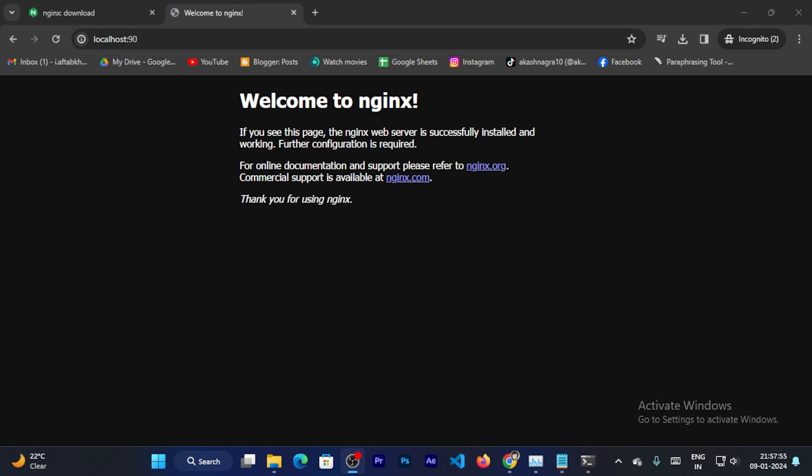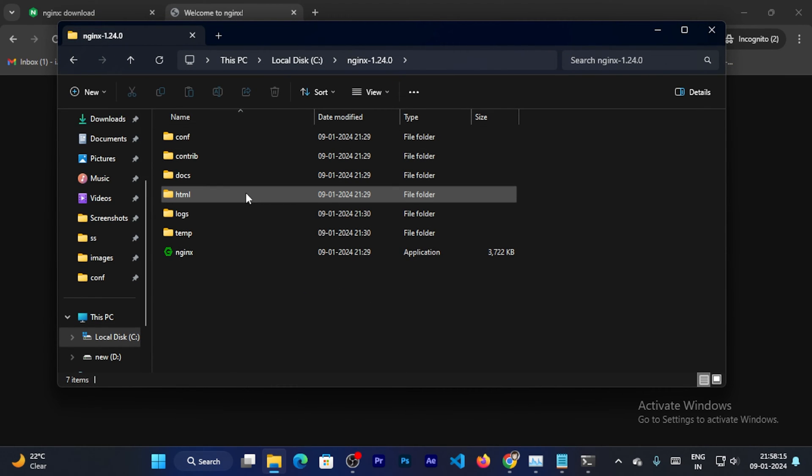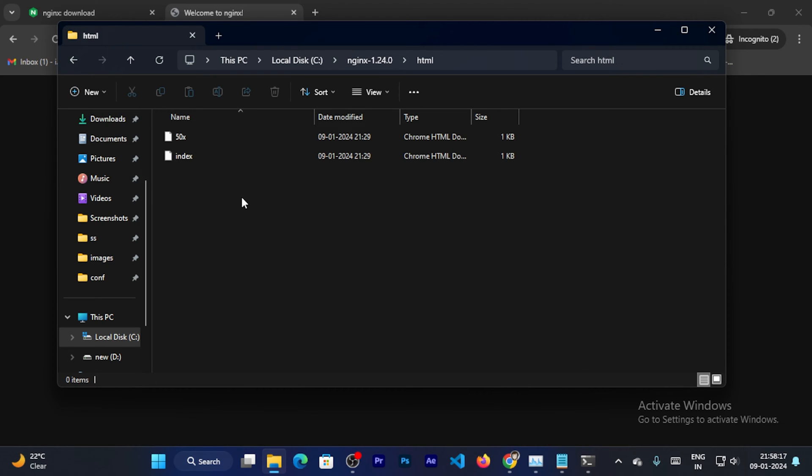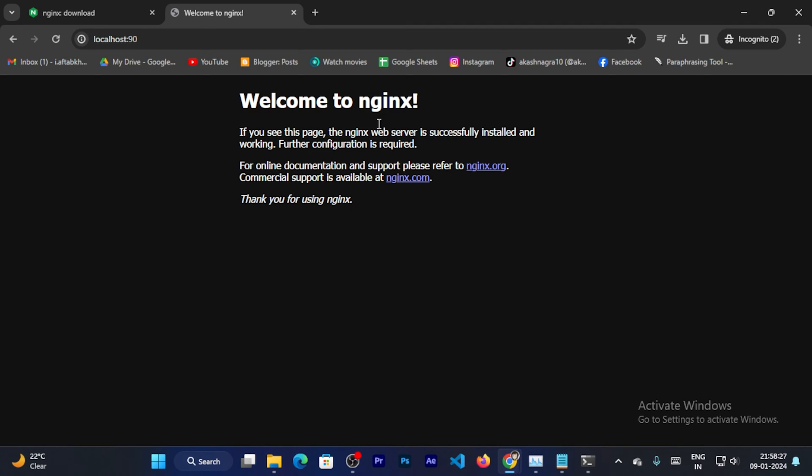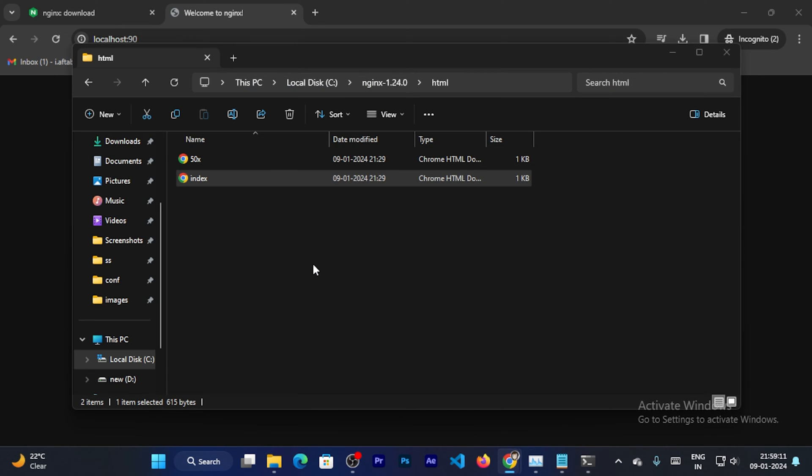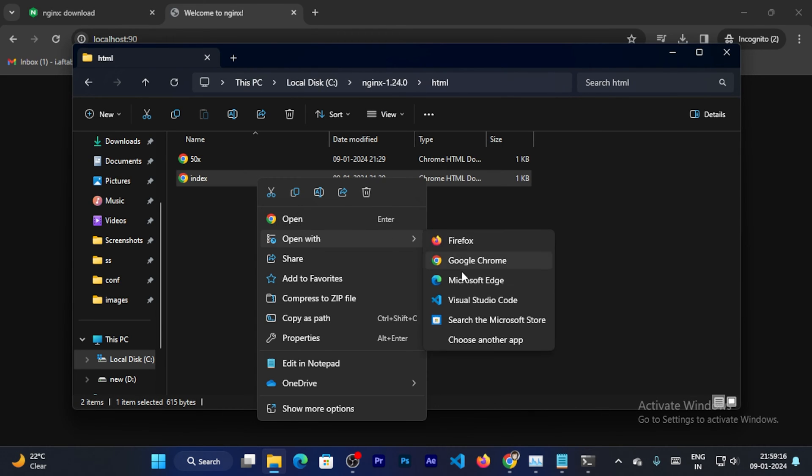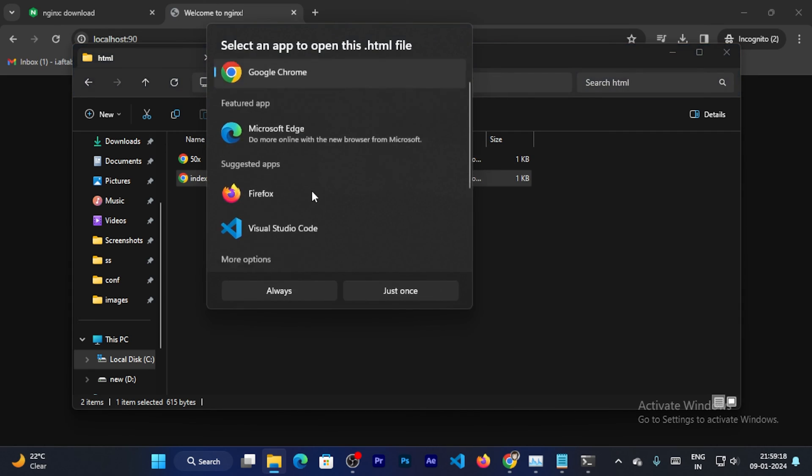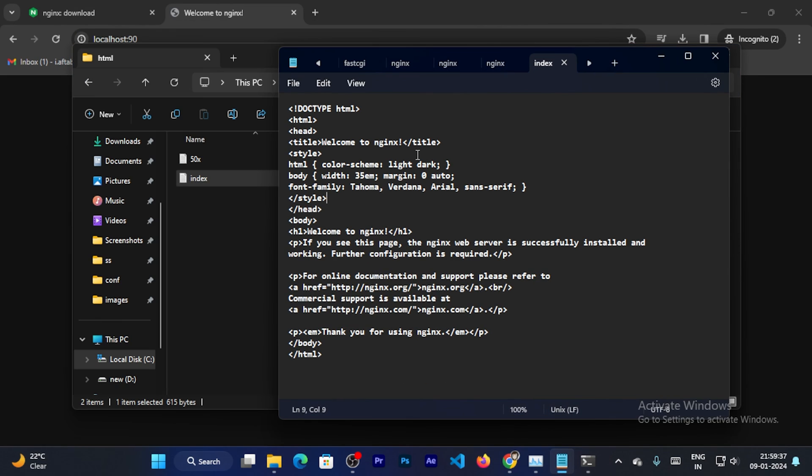So next I can change the Nginx default page. Now I can go to the Nginx folder, and inside this you can see the html folder. Inside html, you can see the Nginx default page HTML files. This is the HTML file which you can see here. So next I can open this index file. So this is HTML.